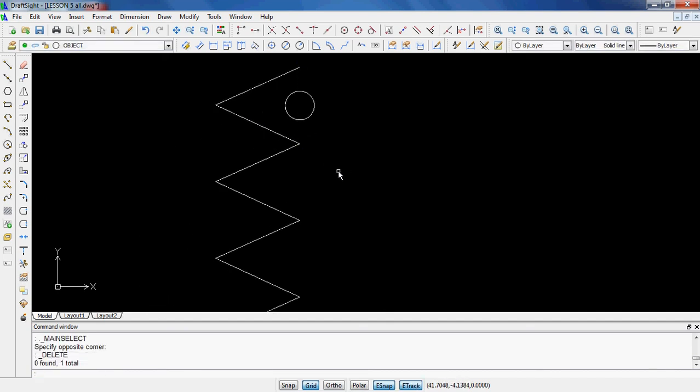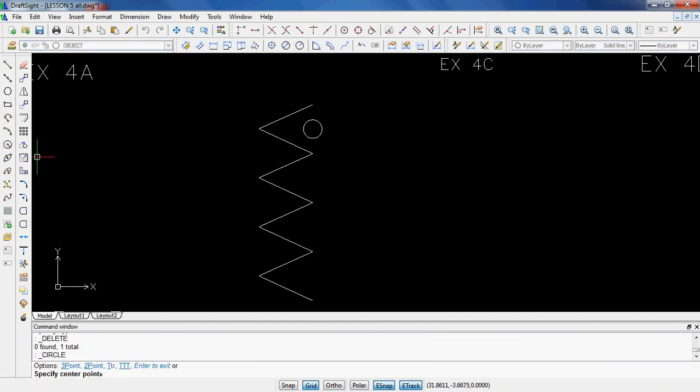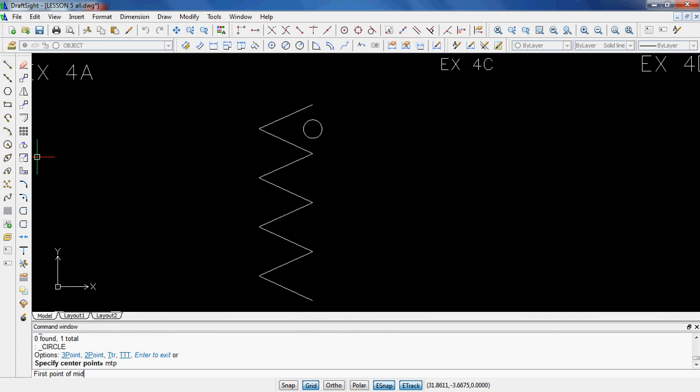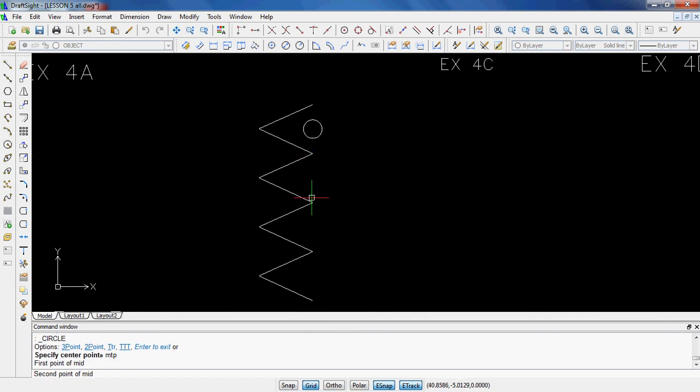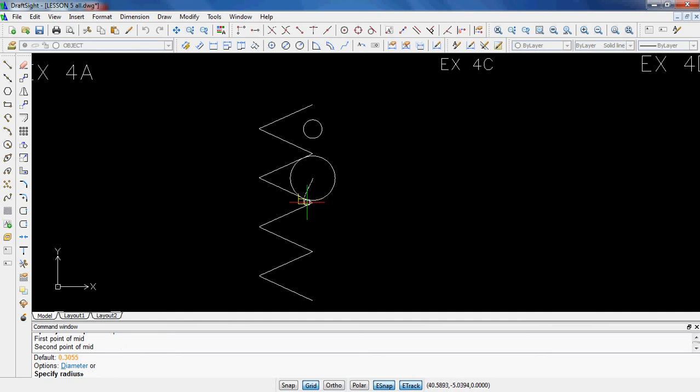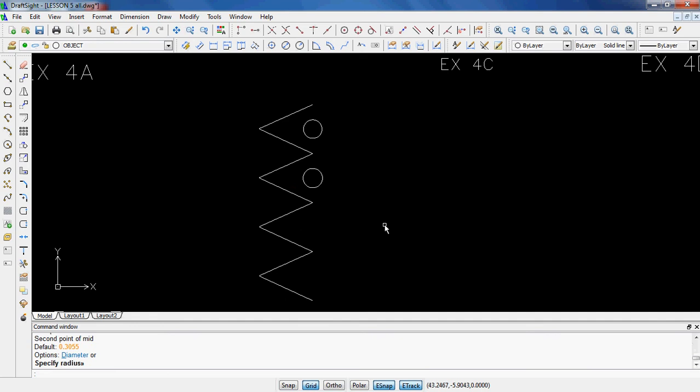So one more time, go ahead and click on the circle command. Type in MTP, and it tells you this in the book. Specify first point of mid, so it says the command line, which is going to be right there. Specify the second point. Now I can make my circle whatever size. It asks me to specify the radius in the command line. But again, for this one it doesn't really give me any dimension, so I'm just going to make it that big and that will be good to go. So all I'm concerned about is that you make it exactly in the center. So that is 5G.